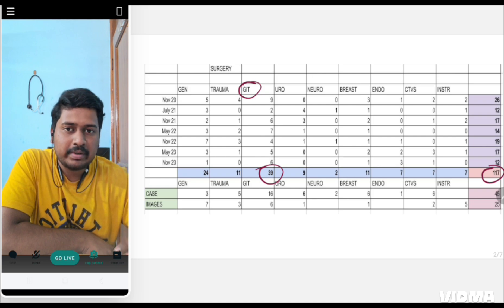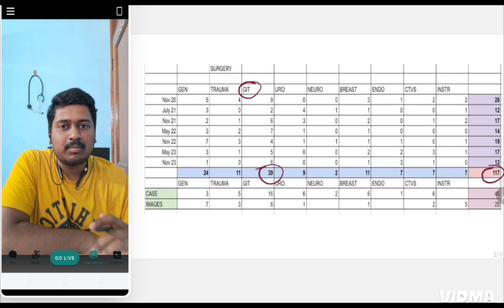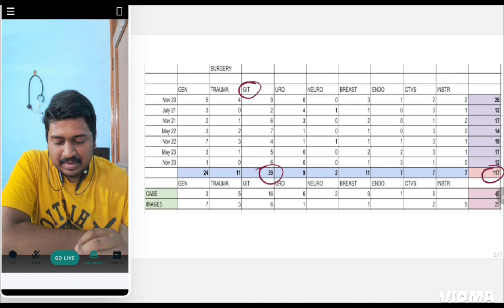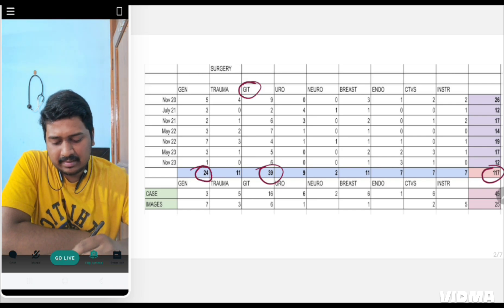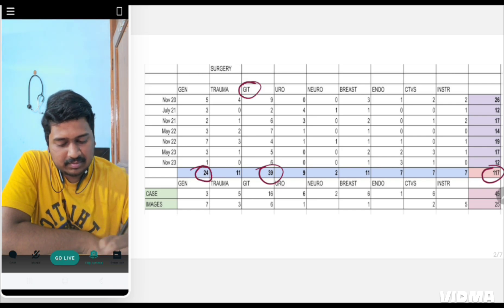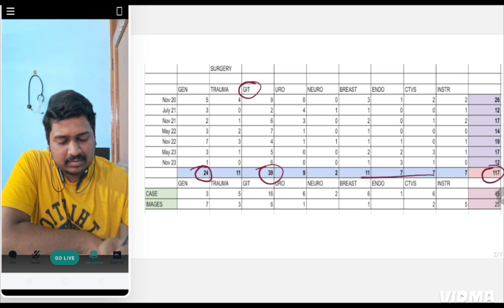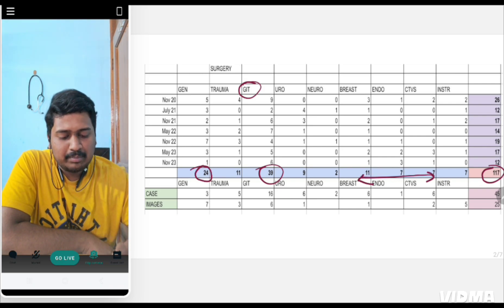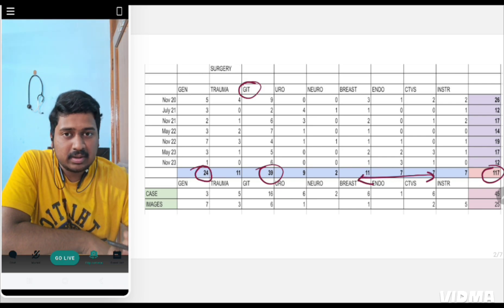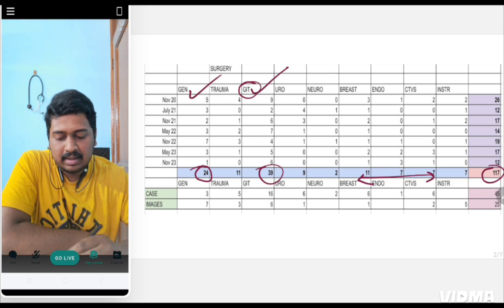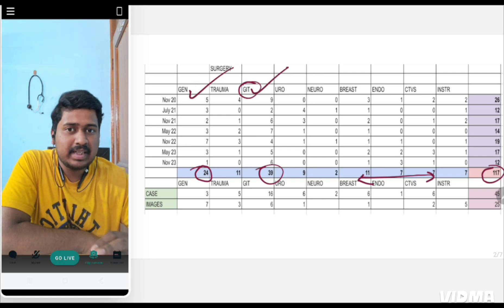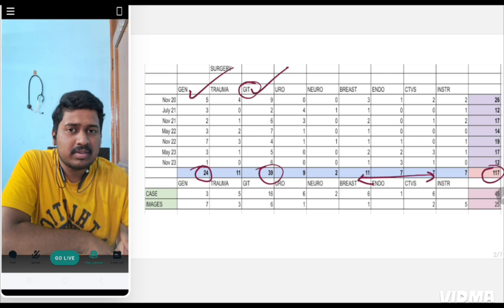Definitely expect more questions from GIT, but from other topics like general surgery, 24 questions were asked and from remaining topics, few questions were asked. The majority of questions were from GIT and general surgery, but general surgery is also a very broad topic.